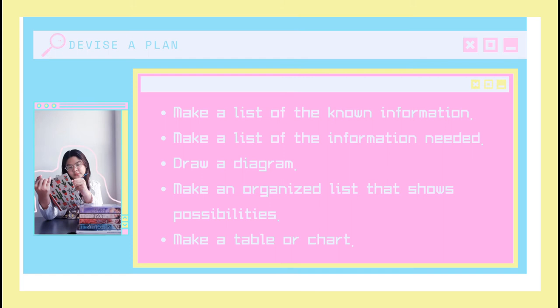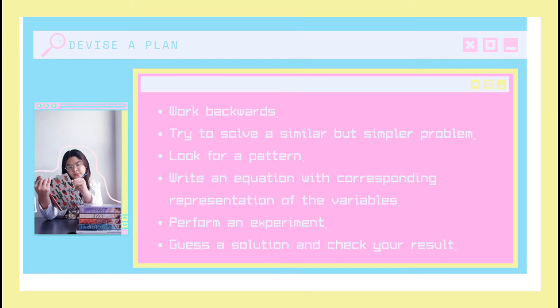You can also do these things: work backwards, try to solve a similar but simpler problem, look for a pattern, write an equation with corresponding representation of the variables such as X and Y, perform an experiment, or even guess a solution and check your result.